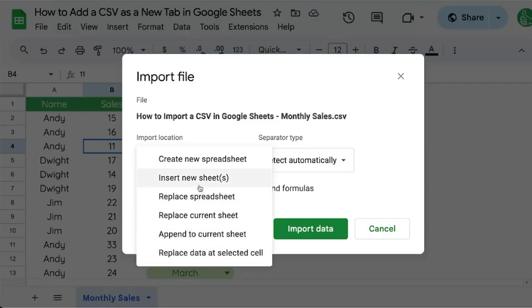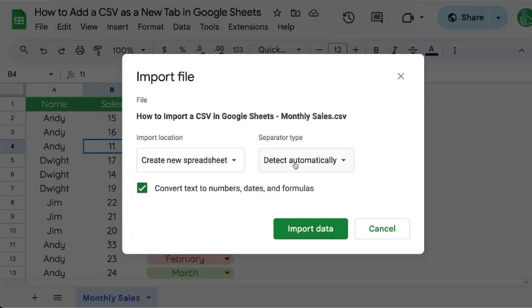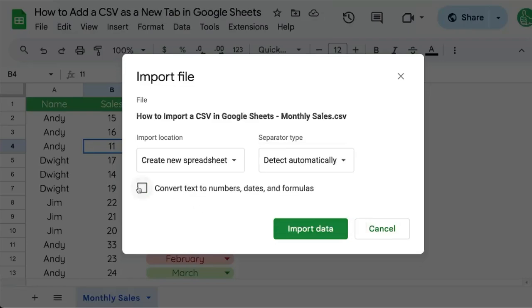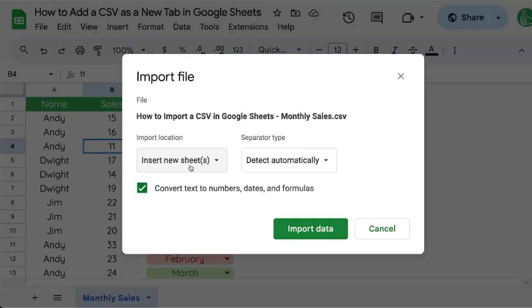The option you want, if you want to create a new tab with your CSV file information, is Insert New Sheets. We also have some other options here, like separator type, which we can select, including a custom one. We can also choose to convert or not convert our text to numbers, dates, and formulas.